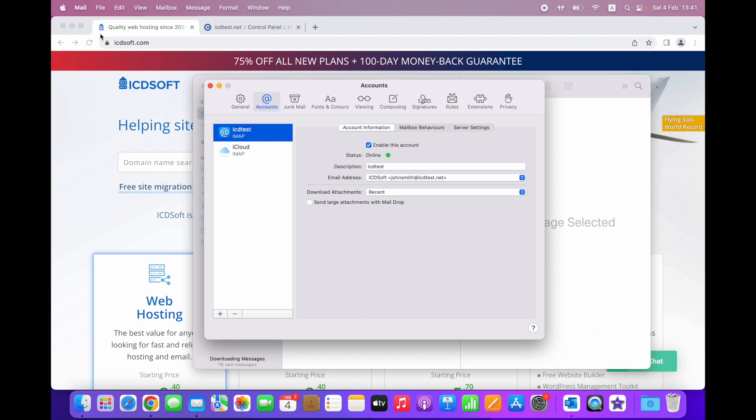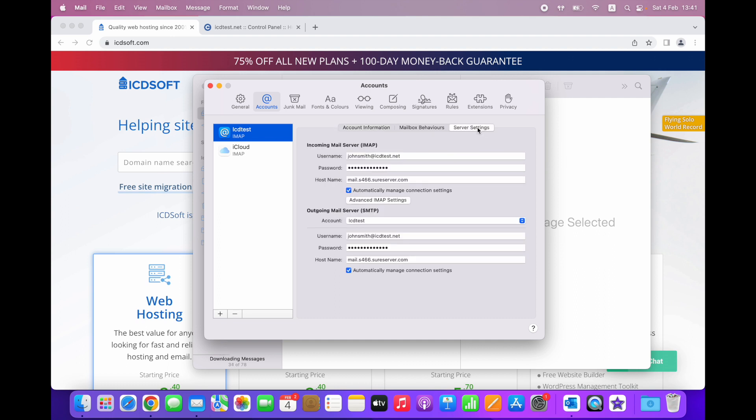Choose the email account on the left-hand side and then click the Server Settings tab for this account.